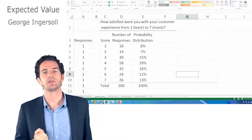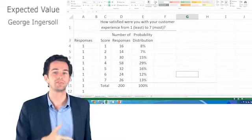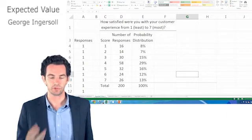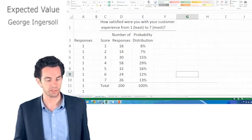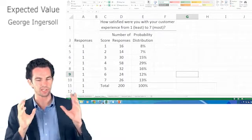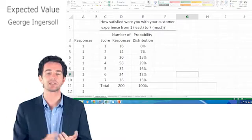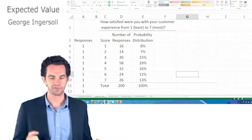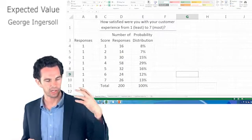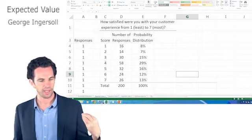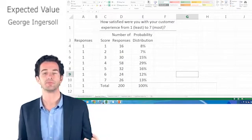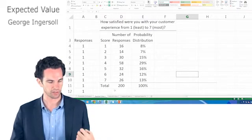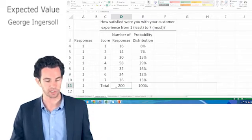Here I've pulled up an example from the last video on random variables and probability distributions. We have this customer service response survey where we asked customers how satisfied they were with their experience rated on a scale from 1 to 7, and the number of responses for each of those scores out of a survey of 200 customers.